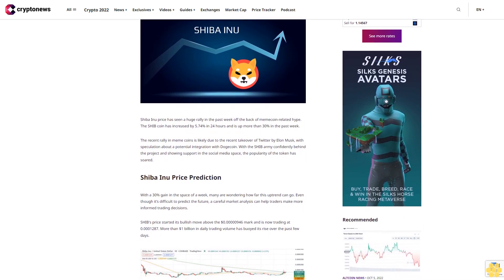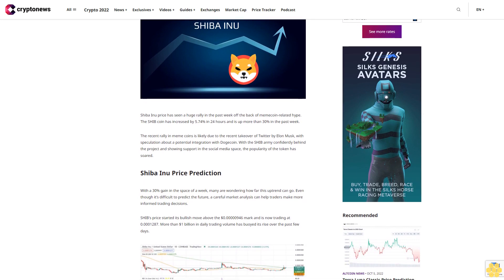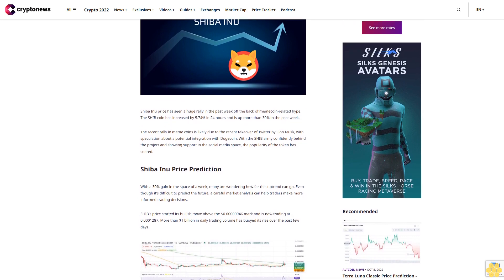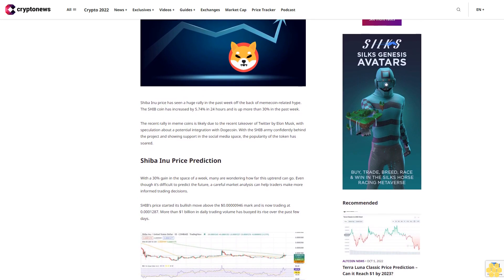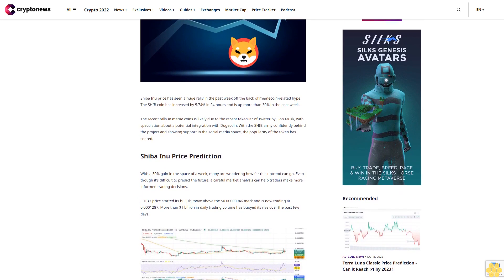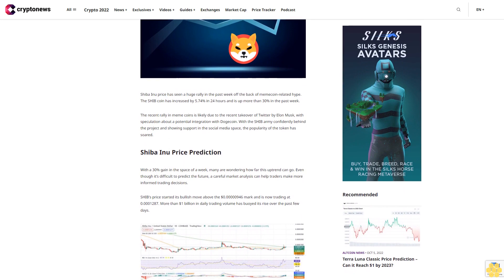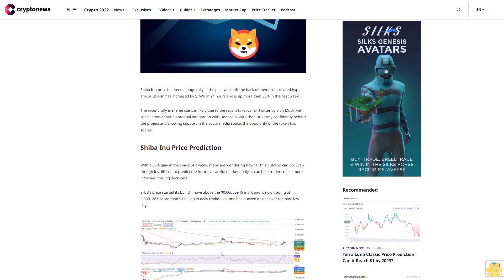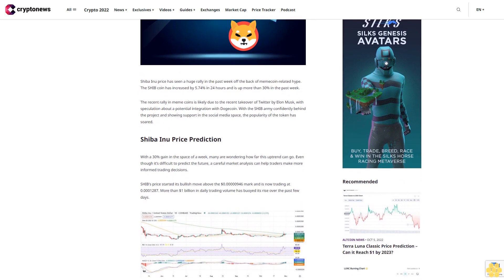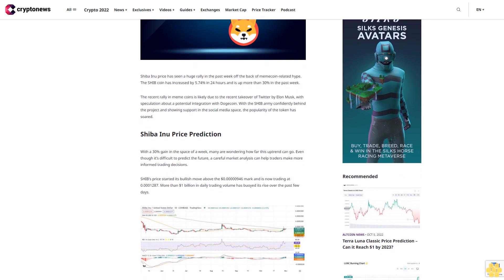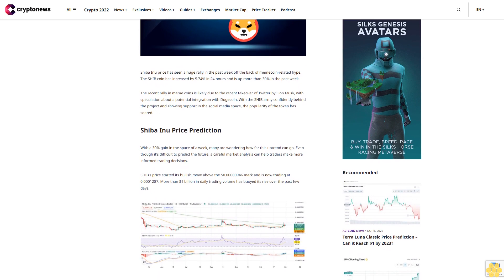The recent rally in meme coins is likely due to the recent takeover of Twitter by Elon Musk, with speculation about a potential integration with Dogecoin. With the SHIB army confidently behind the project and showing support in the social media space, the popularity of the token has soared.